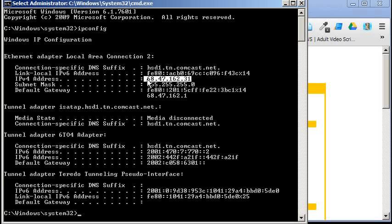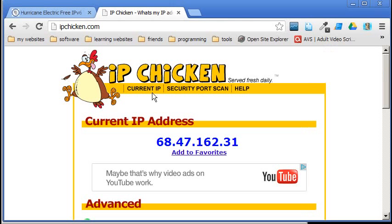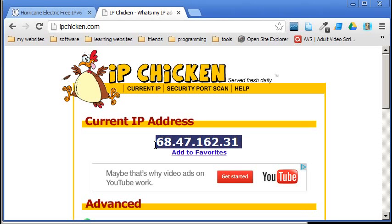So you can see mine connects. It's 68.47.162.31, which is the same as IPchicken gives me.